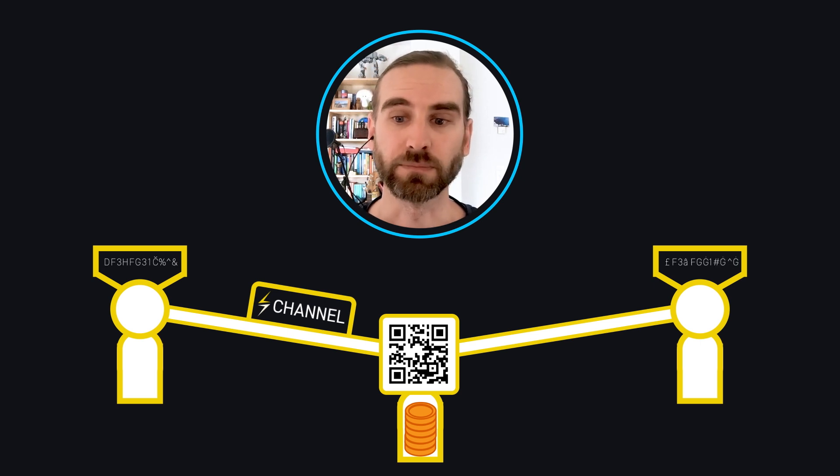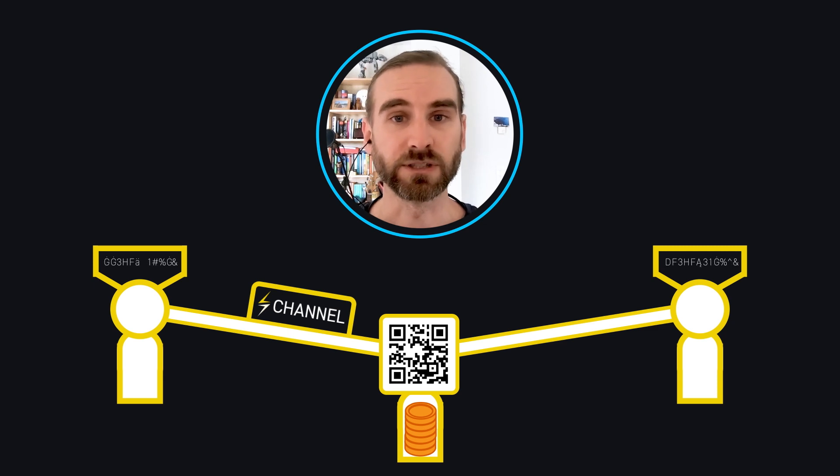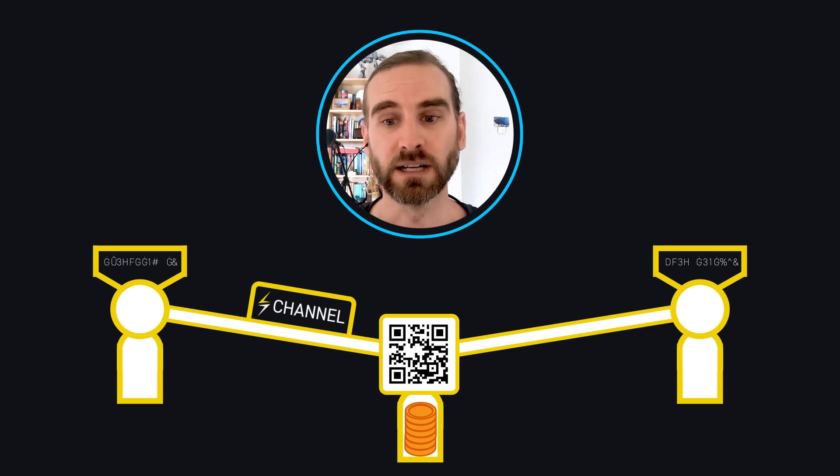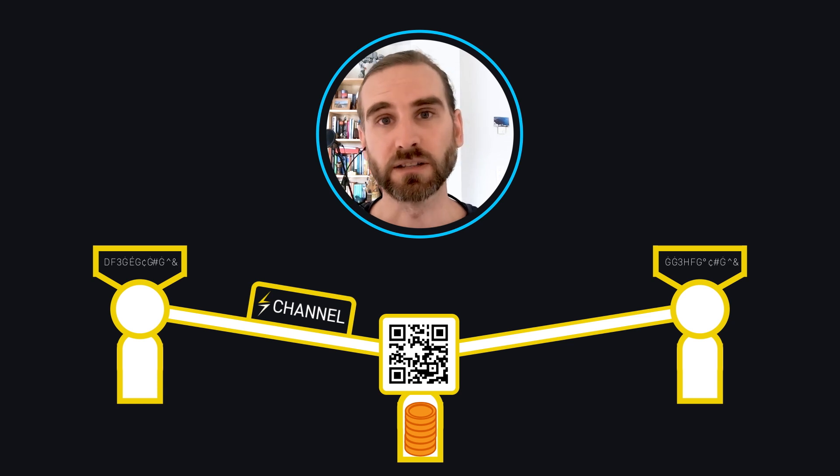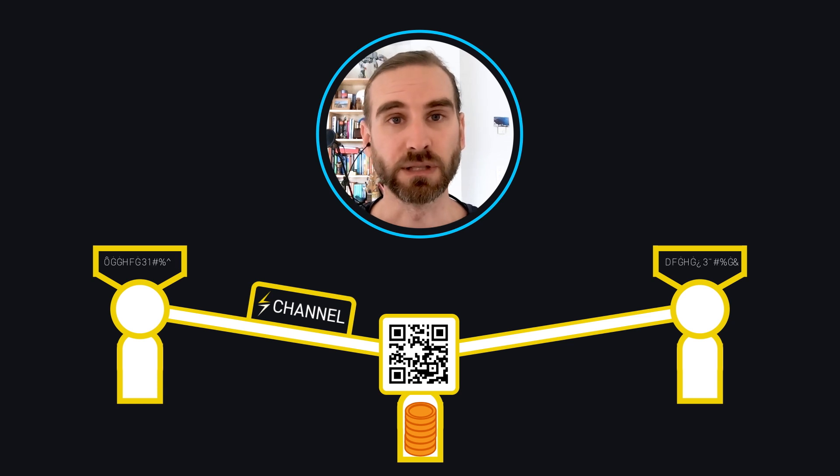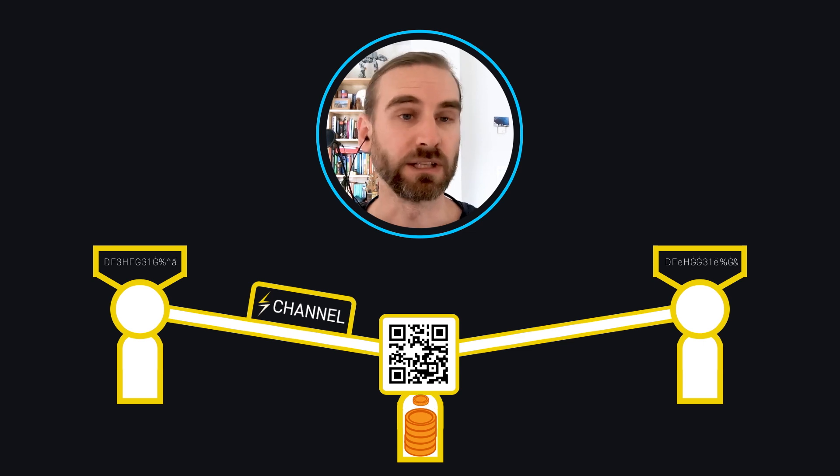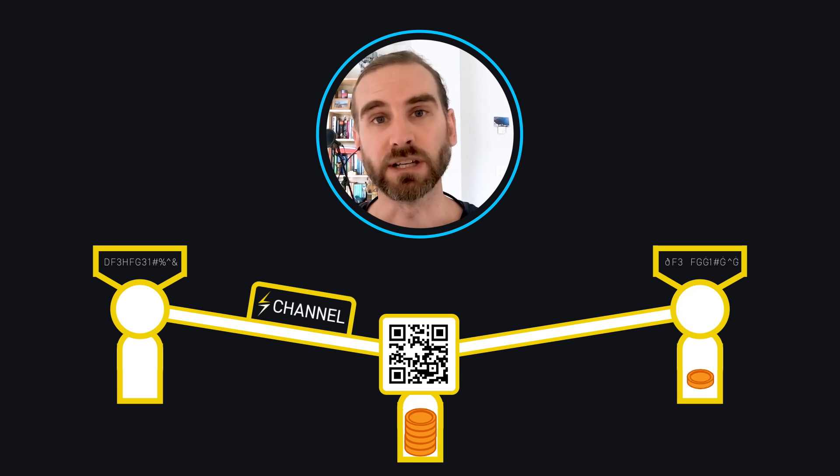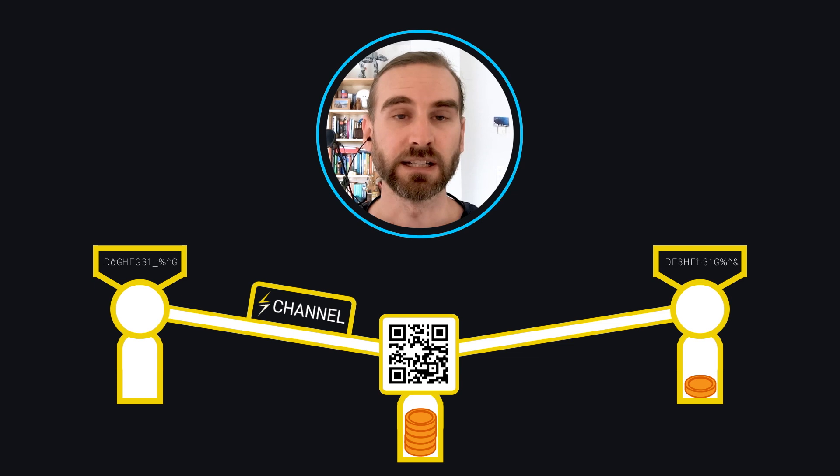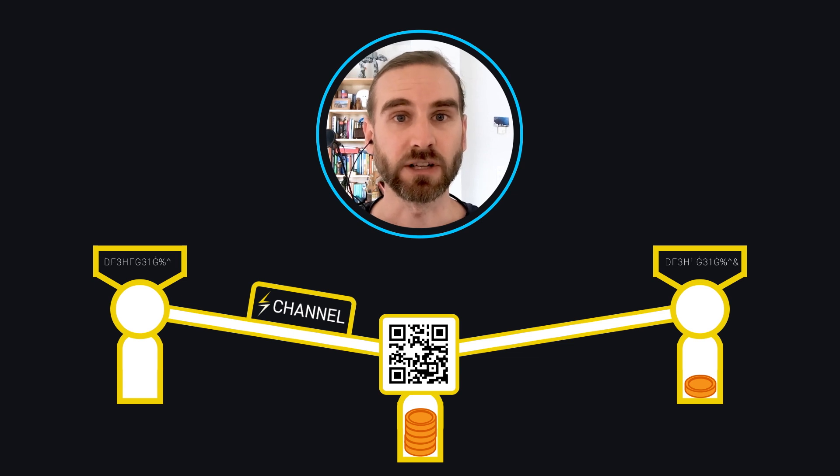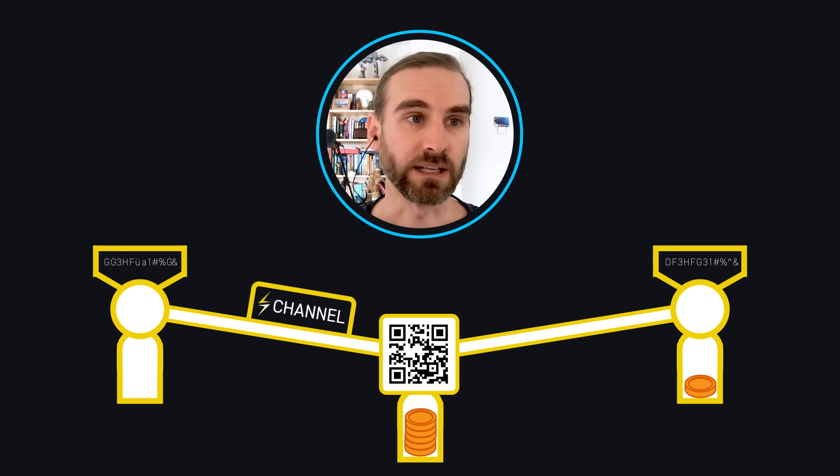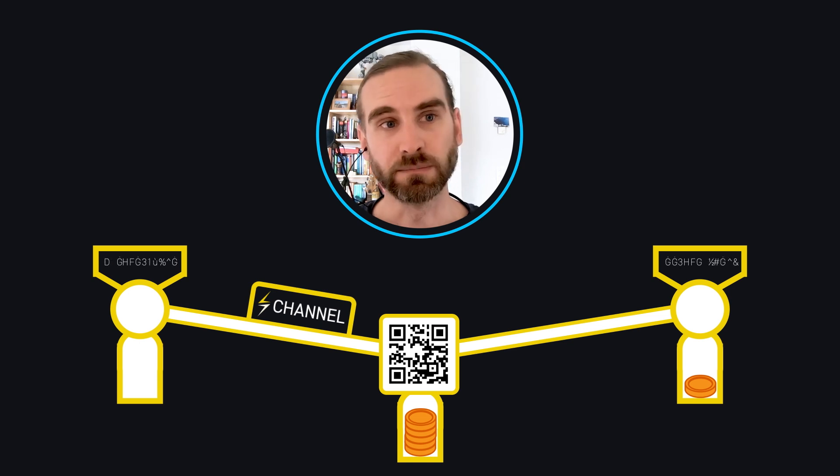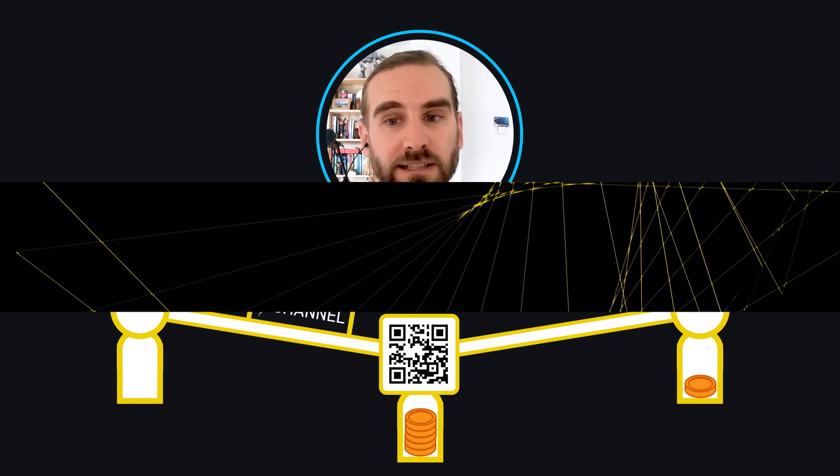What we can do is, if you and I want to open a channel, I can put in 10 bitcoin and you can put in zero. So initially all of the 10 bitcoins belong to me, but then I can decide to pay you a bitcoin by agreeing on a new settlement of this off-chain contract where you get one bitcoin and I get nine. So we change how the bitcoins are tallied up.